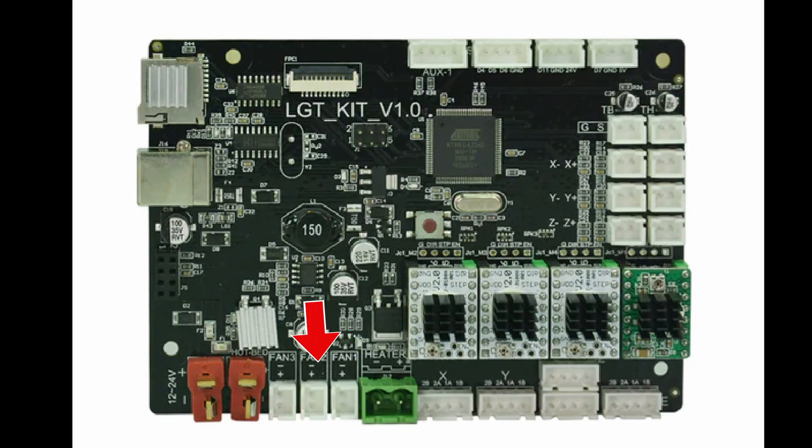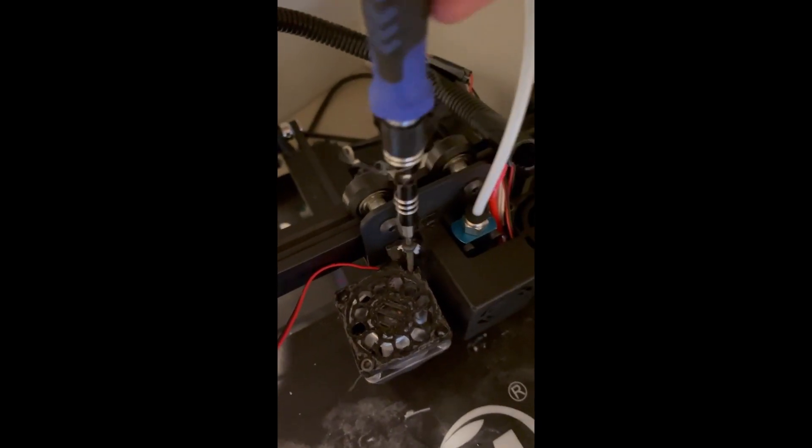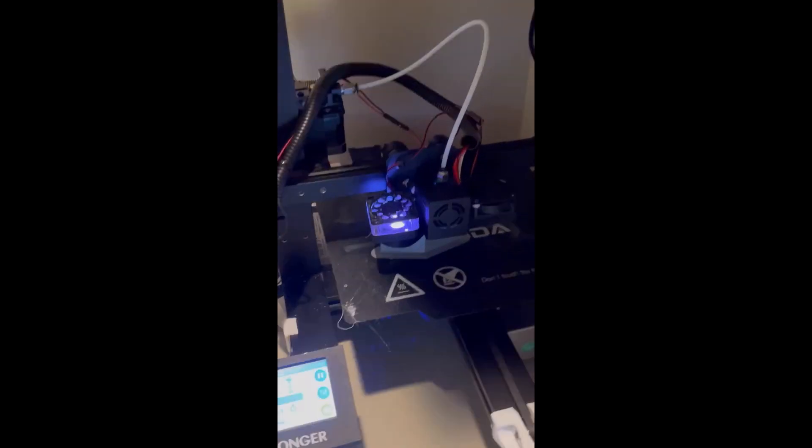After that, I plugged it into the bottom fan header on my motherboard. Then I screwed in the fan plus the fan ducts, and started printing.